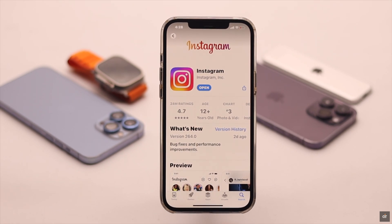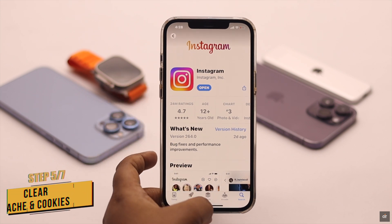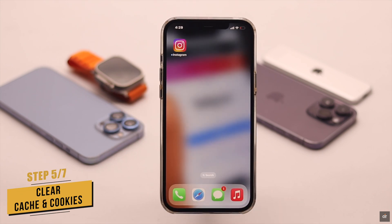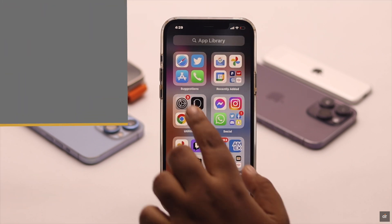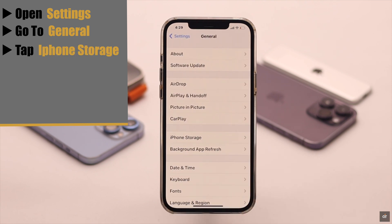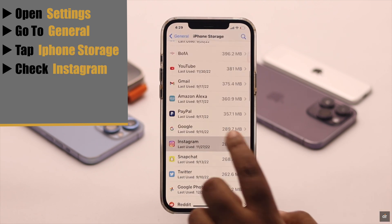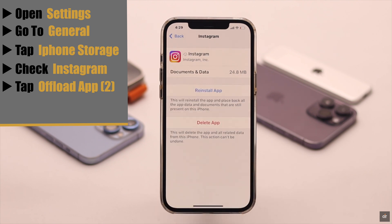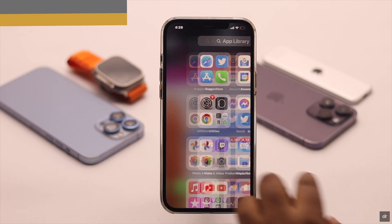If you don't see an update, this problem can happen due to too much cache and cookies stored on the Instagram app, and you need to clear it. To offload the Instagram app, open Settings, go to General, tap iPhone Storage, find Instagram, tap Offload App, then tap Offload App again. Now reinstall the app and it should fix the issue.